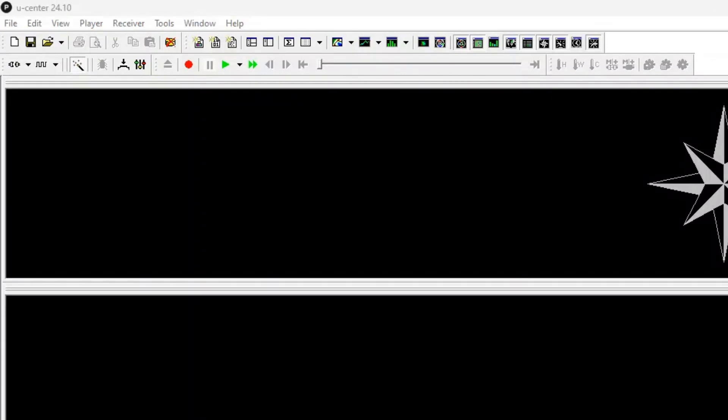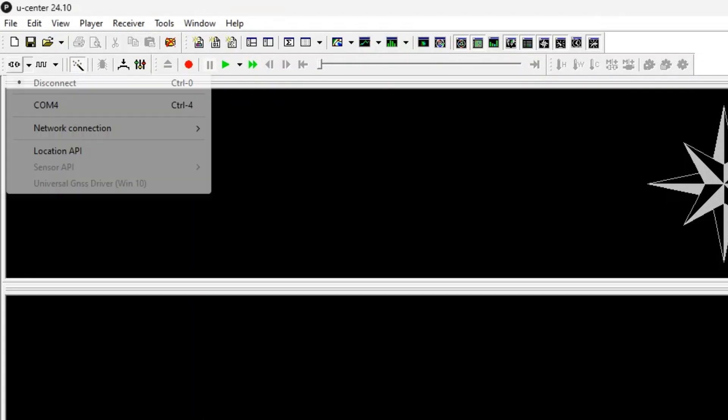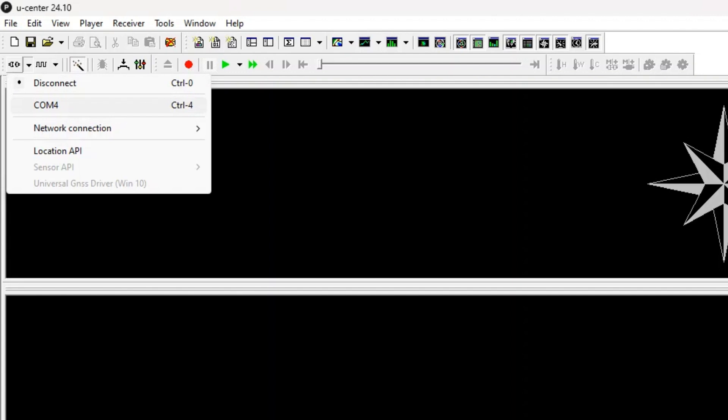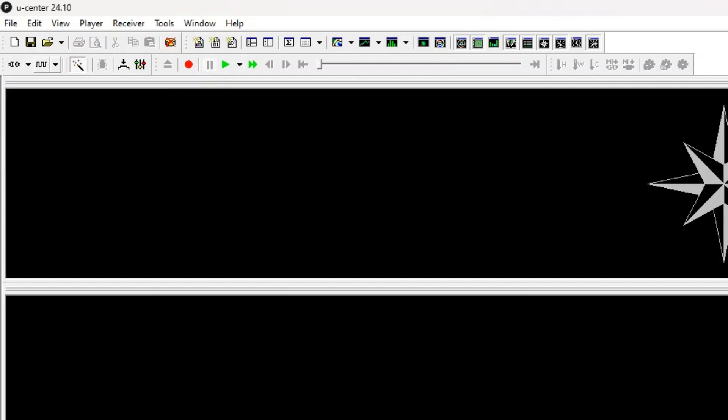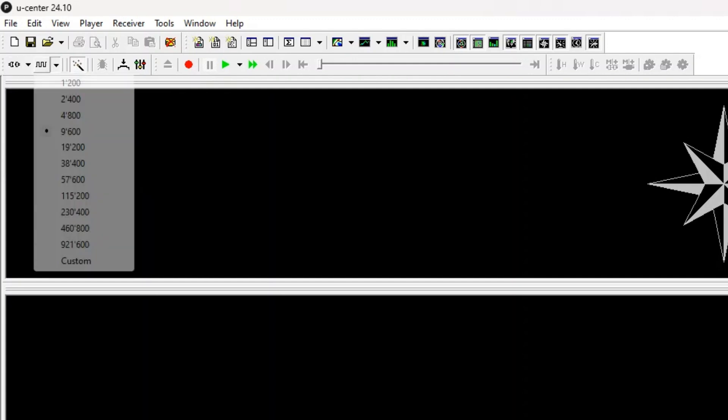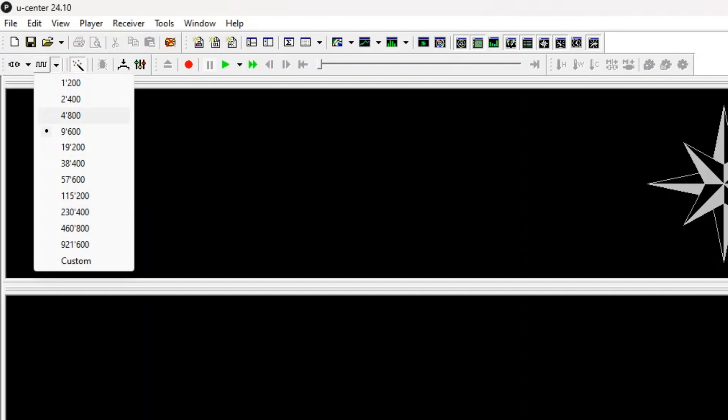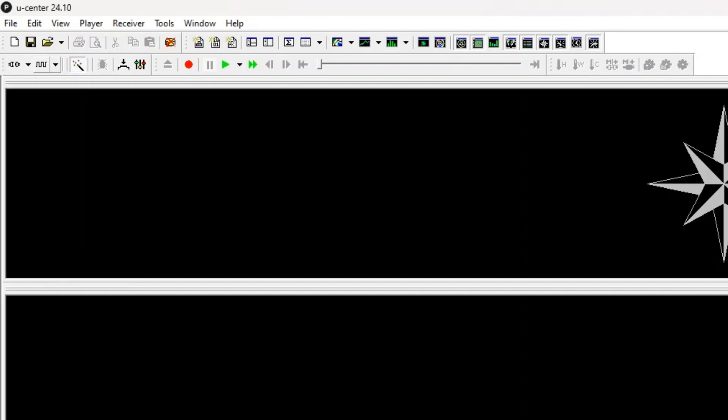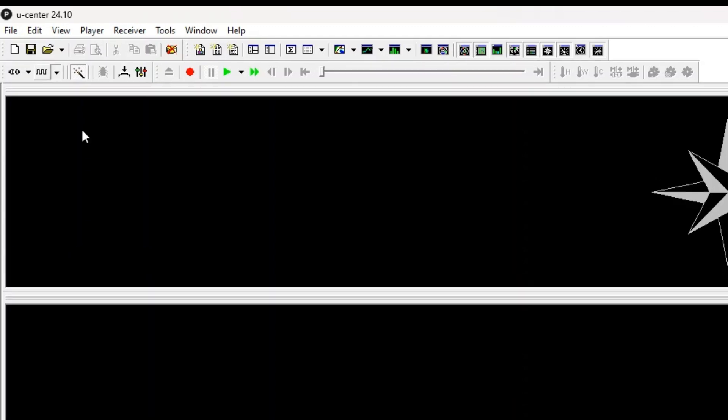So you would have to download the software, connect the GPS module via the USB cable, and then get the right COM port selected and the correct baud rate right here selected. So that's it for the software. Now I'm going to show you how you can use the terminal, like putty or a terminal software to get the reading as well.